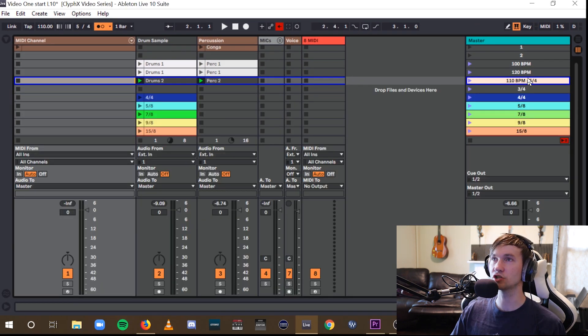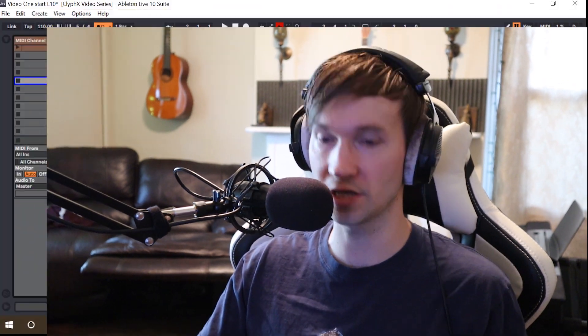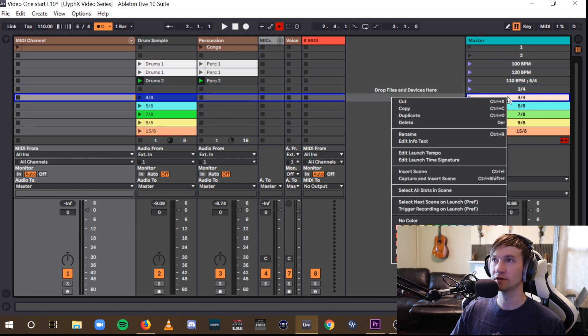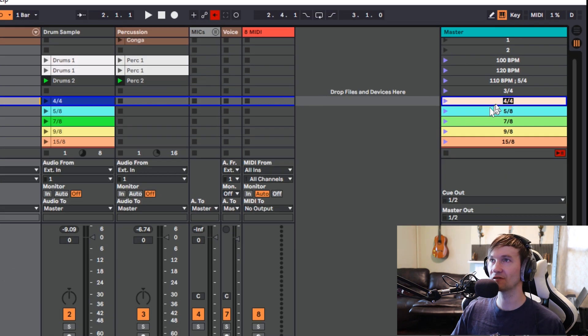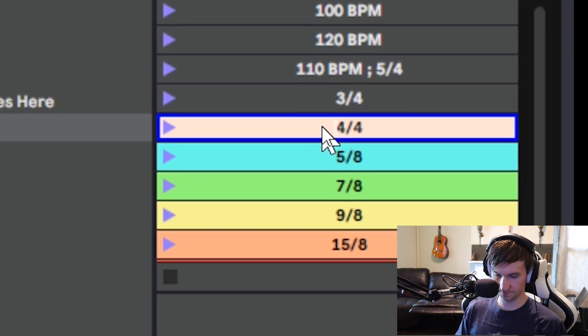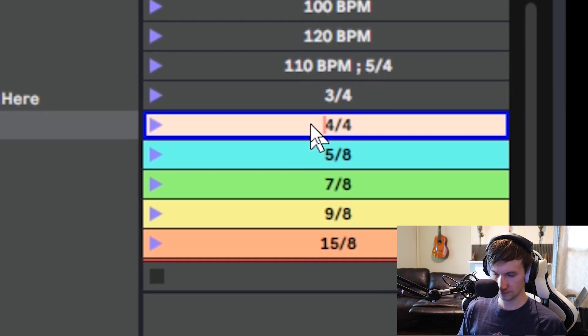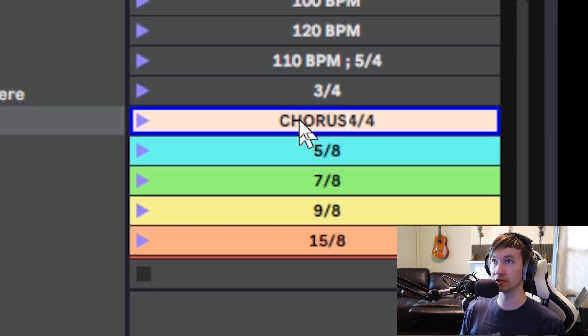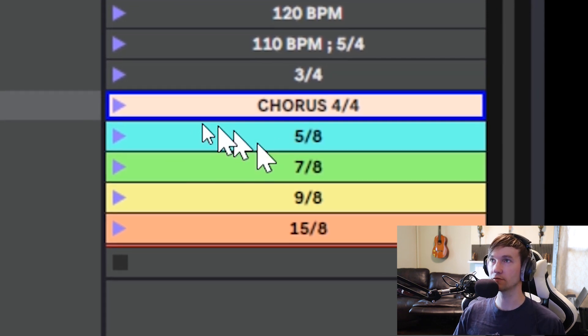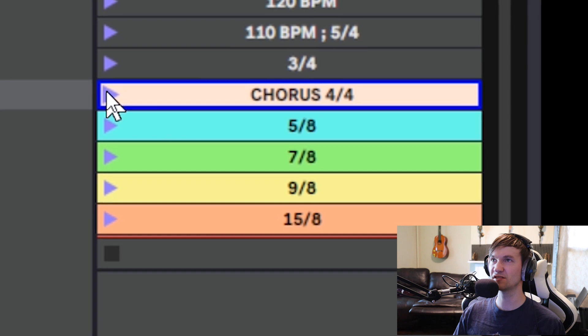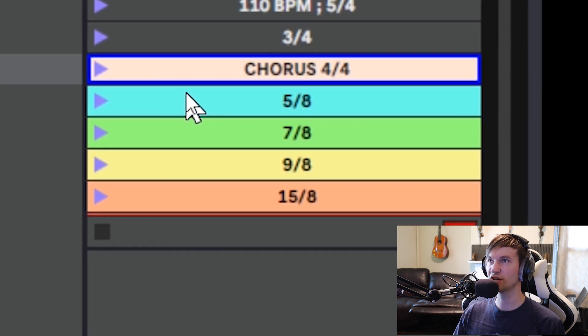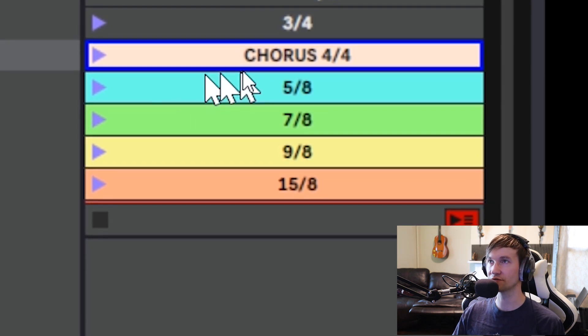In addition to writing in your BPMs and your time signature, you can also just give simple notes for your section heads, for where you are in the song. For example, if I wanted this 4-4 as my chorus, I can just go into here, label this as my chorus, and it's still going to do the function of changing the time signature to 4-4.